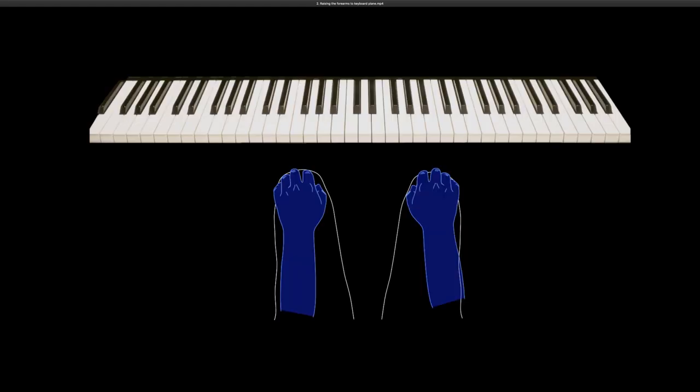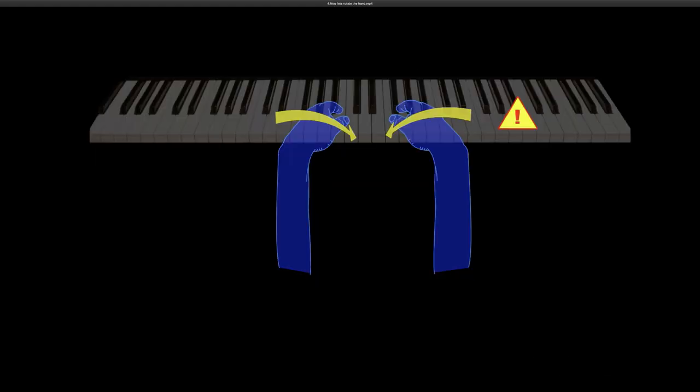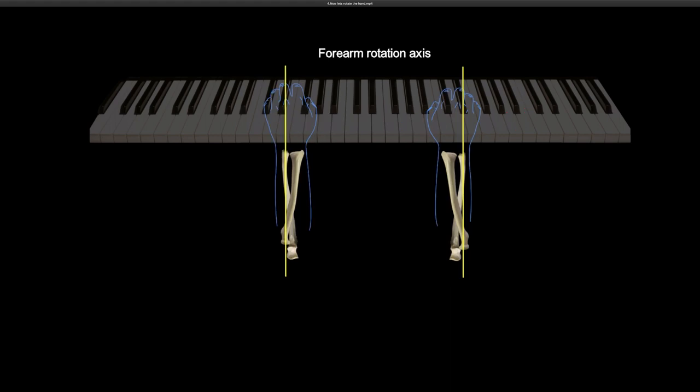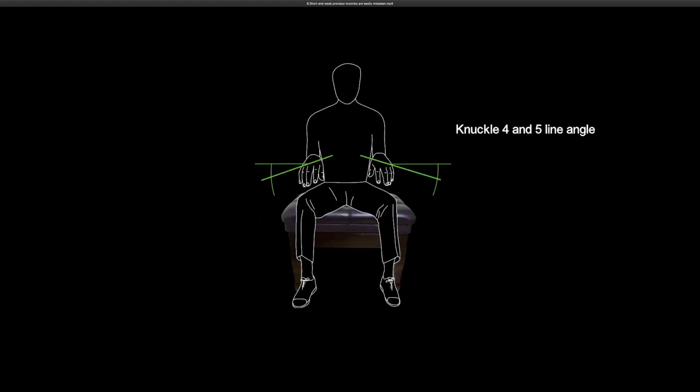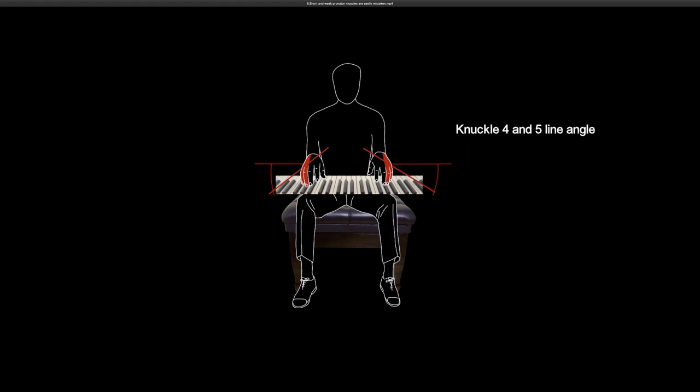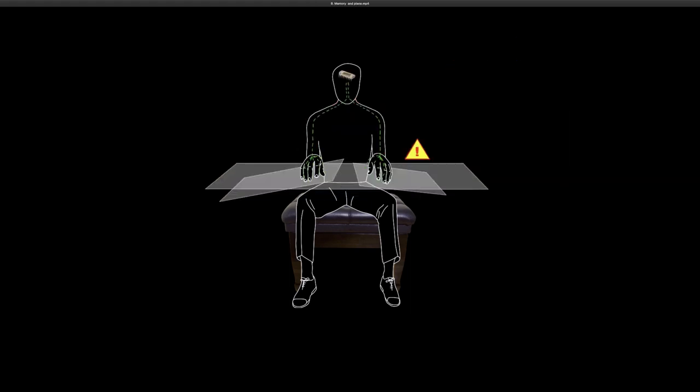In this session, we will talk about an absolutely crucial physical movement for playing and enjoying piano. An action so crucial, yet so little understood by pianists of any level and any age.